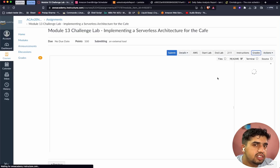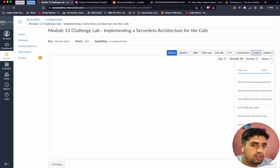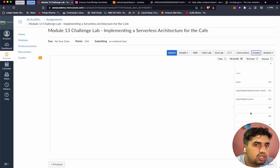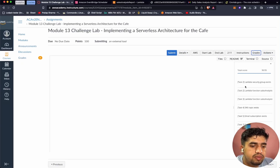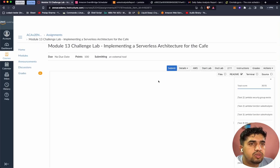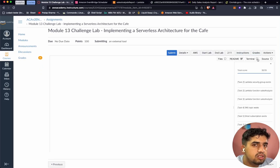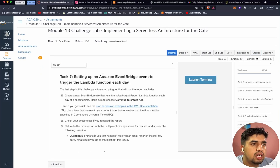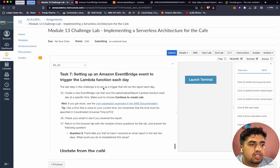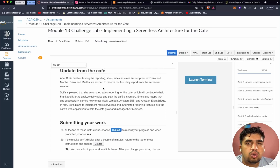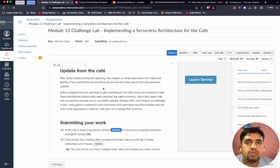Let's submit this task and check the grades. We scored 30 out of 35. We missed five points because the daily event wasn't created due to the permission issue, but that's okay. With this, we can say we have completed our lab. I hope I was able to help you with this challenge lab, and I hope you are also able to solve it. Let's meet in the next video. Bye.